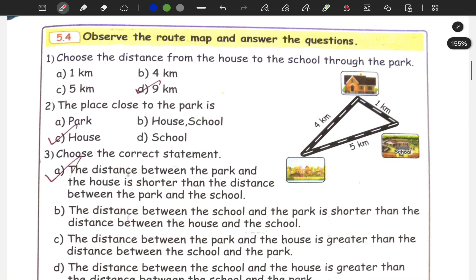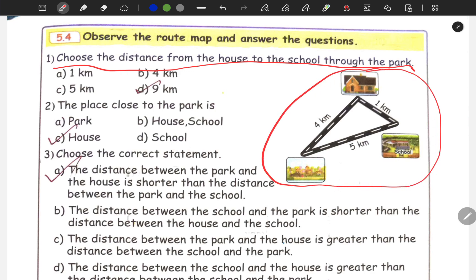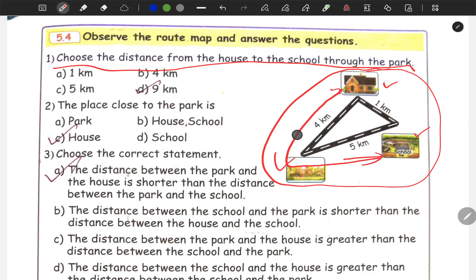Next is 5.4: Observe the route map and answer the questions. Choose the distance from the house to the school through the park. House is here, school is here. We go through the park: park to school is 4 km and 5 km, so 4 plus 5 is 9 km. Option D — 9 km — is the answer.